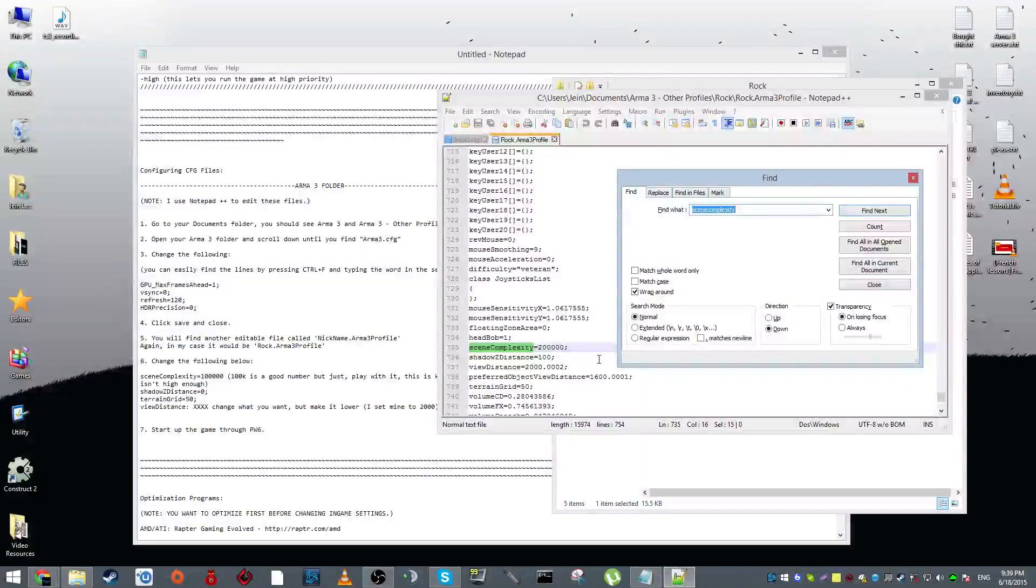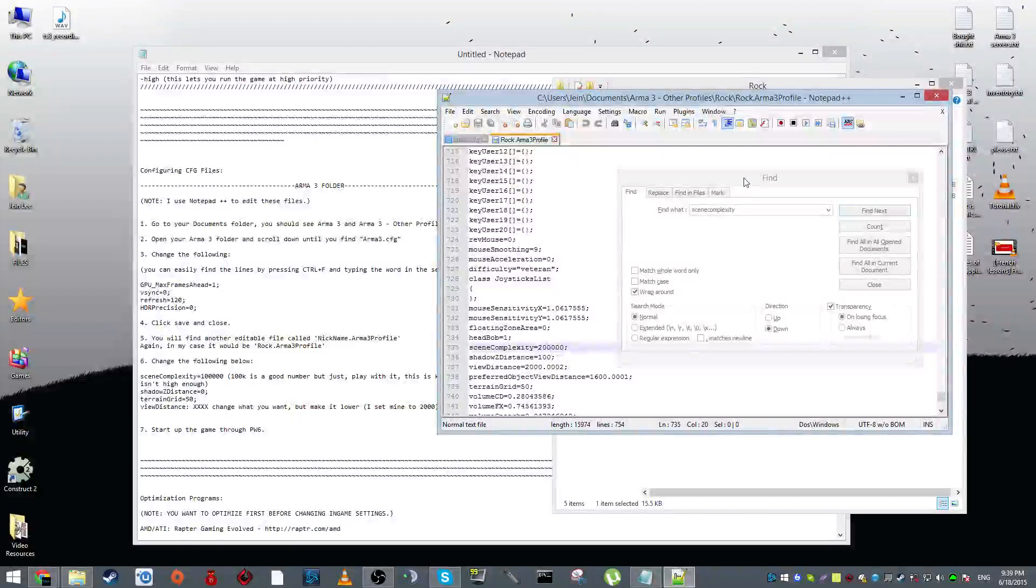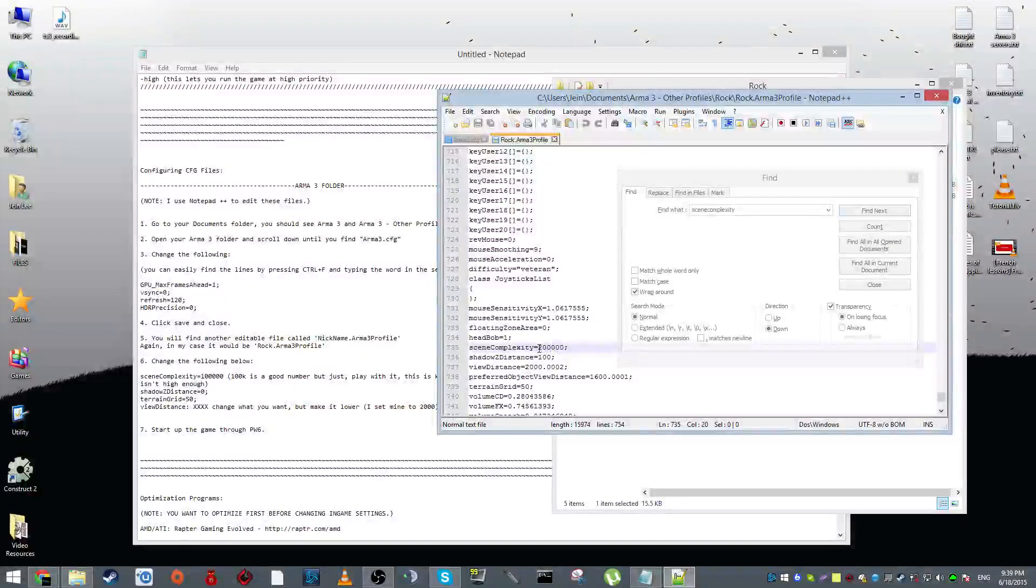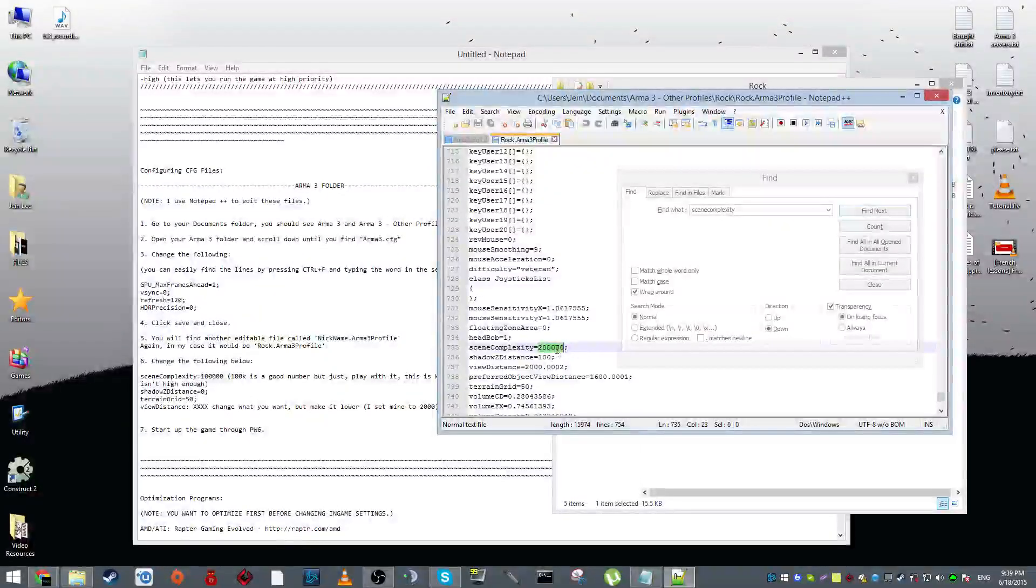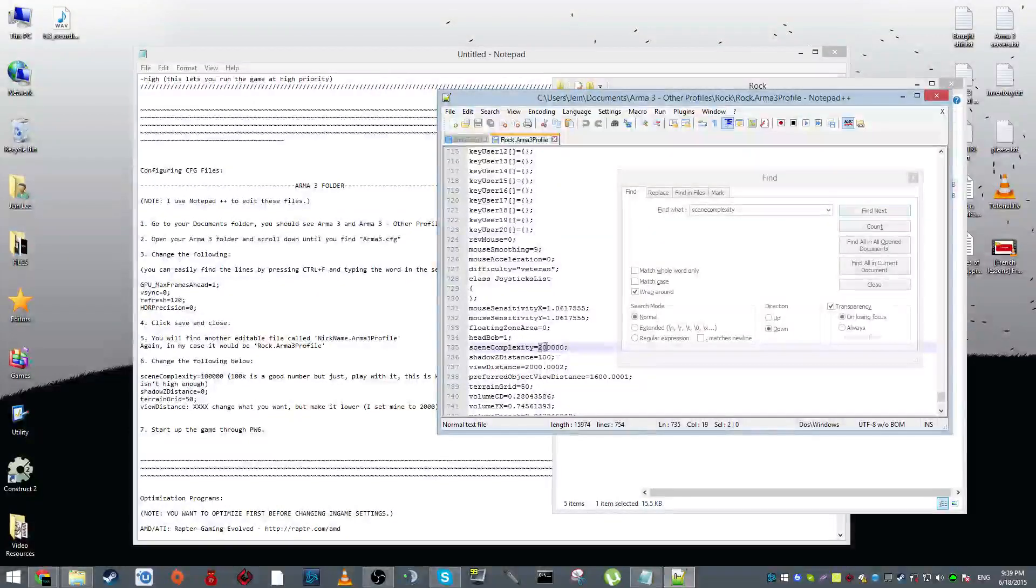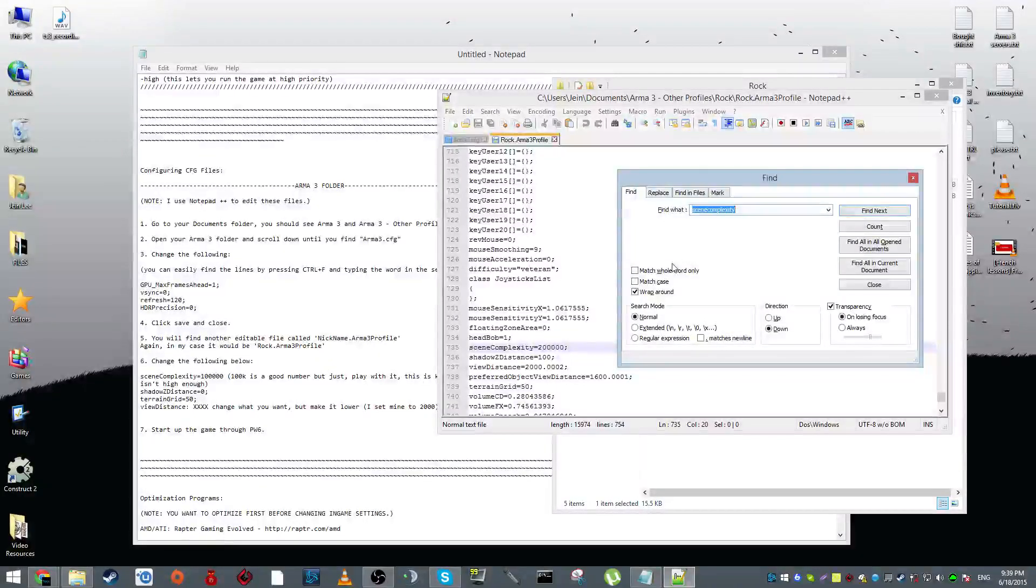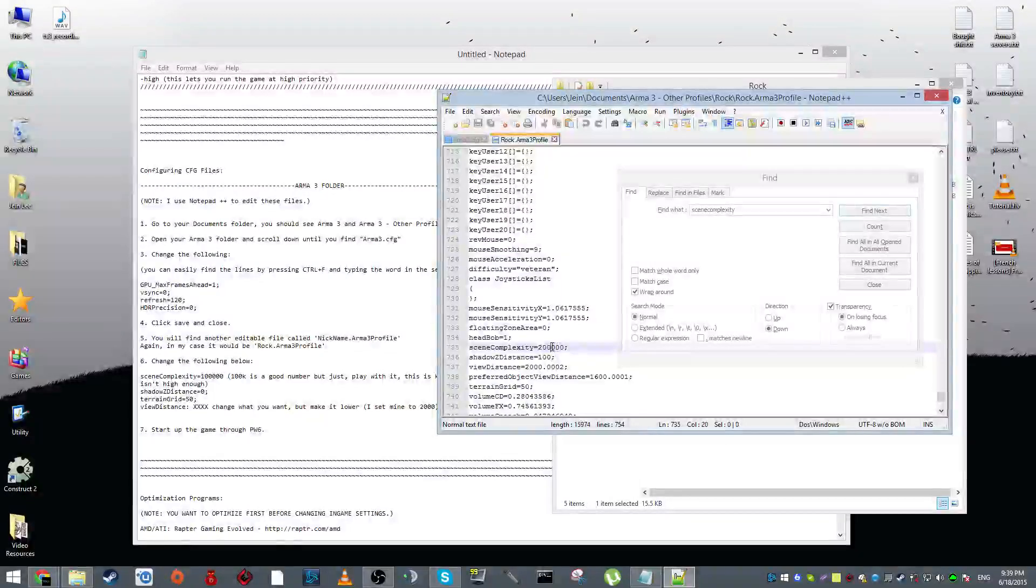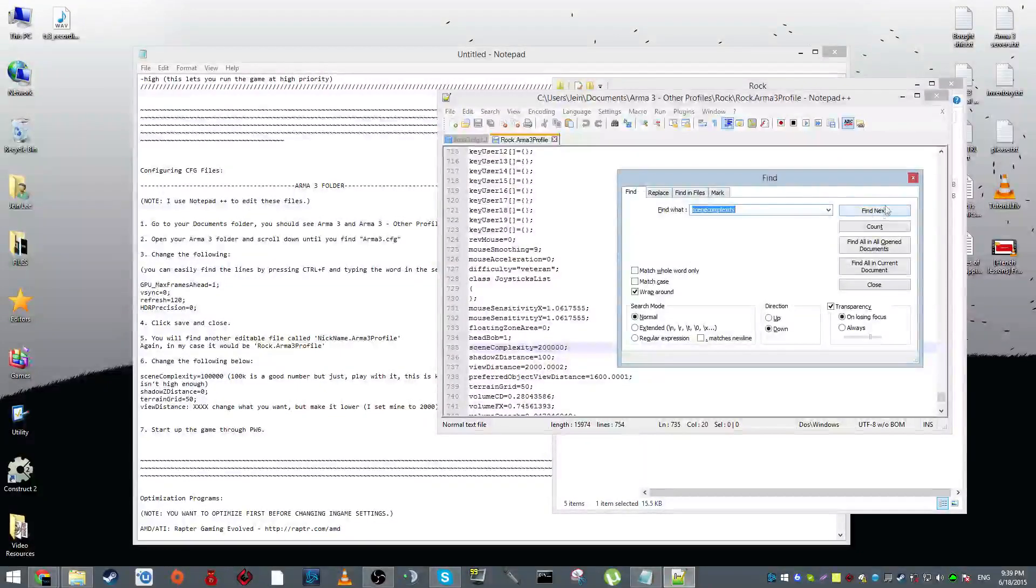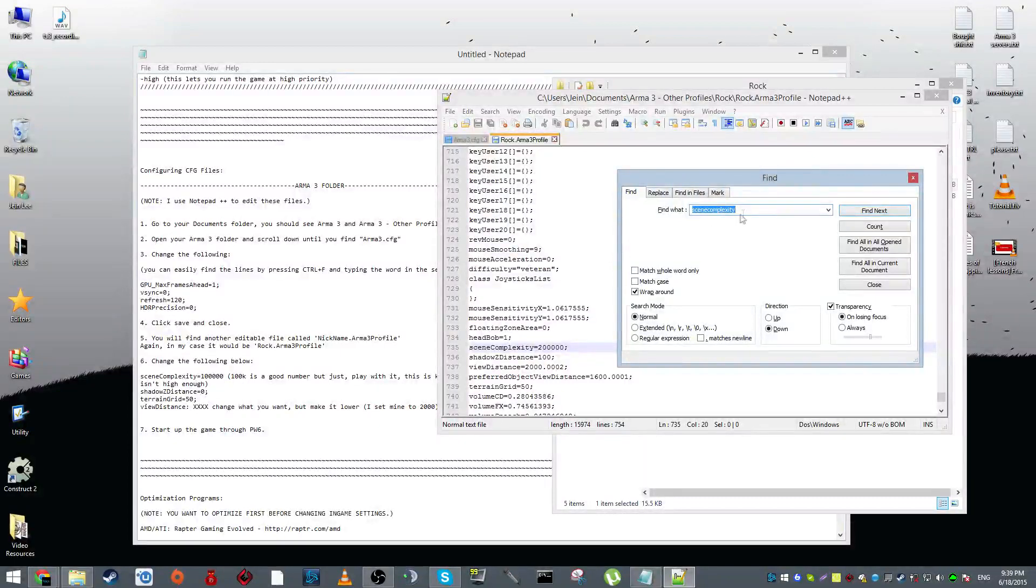Now here you're going to do the exact same thing as you did in Arma3.cfg. You want to this time look for scene complexity. This will be by default set at 200,000. 100,000 is a very good number. I am warning you guys now that this is what determines how far you can see into the distance. Even if you set this as, for example, let's say one or zero, even if you change the overall view distance in-game, it will not work. So I would recommend 100,000 because that's just a very good number to put it at.